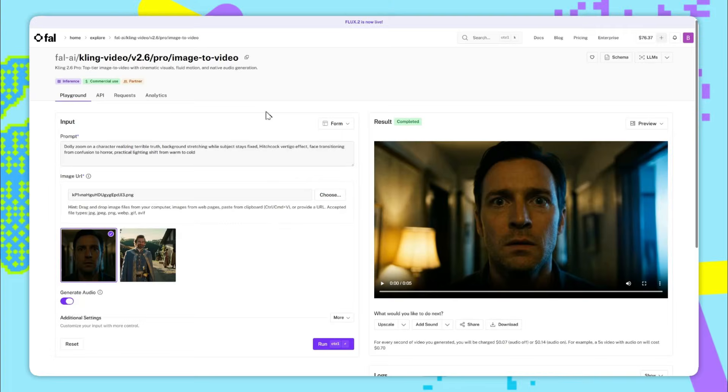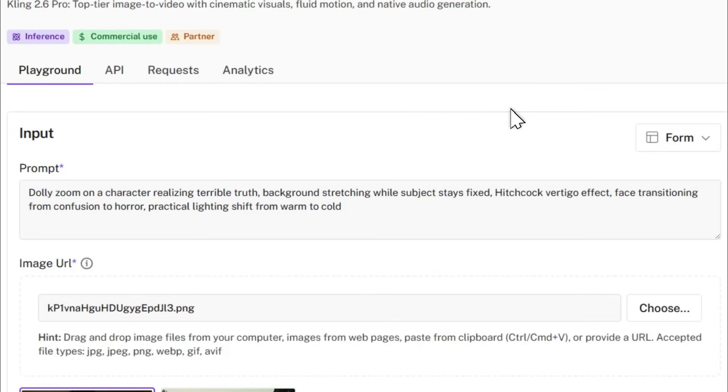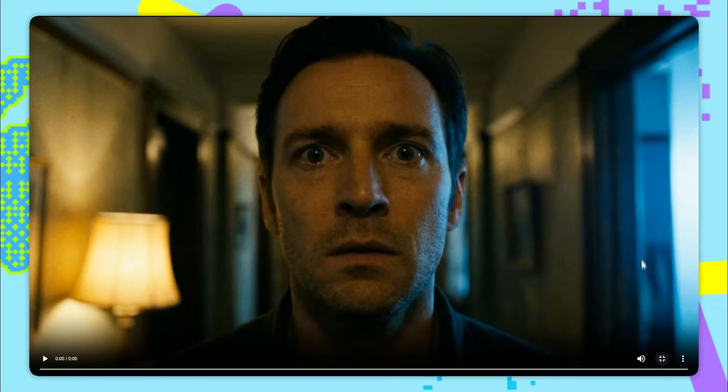Kling's always been good at following camera control prompts but now that we have audio this is taken to the next level. So here we've used the prompt Dolly zoom on a character realizing the terrible truth, background stretching while subject stays fixed, Hitchcock vertigo effect, face transitioning from confusion to horror, practical lighting shift from warm to cold. And here's the resulting video we get.